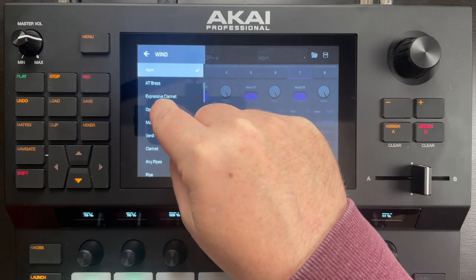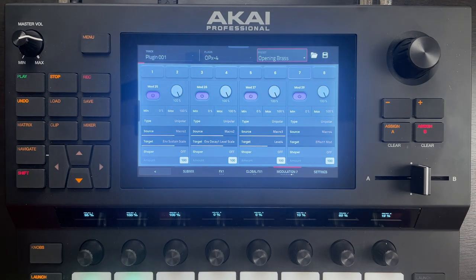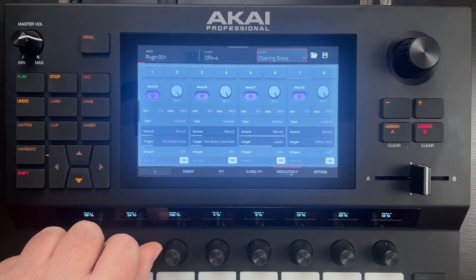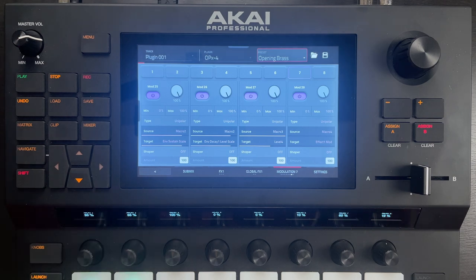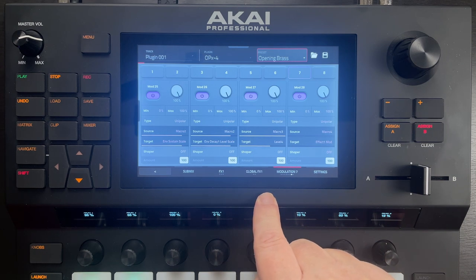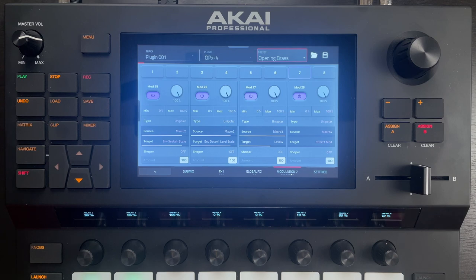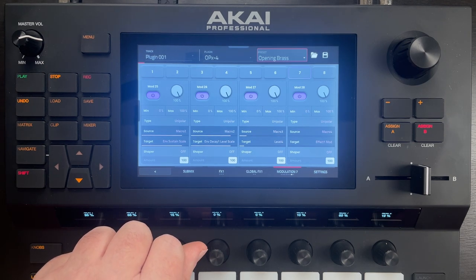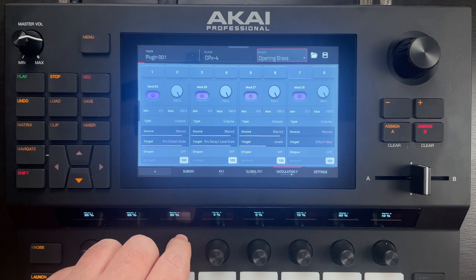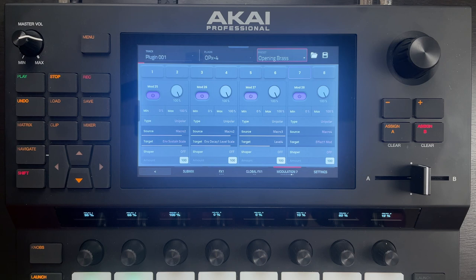Let's try another patch — how about this opening brass patch? We've got decay one level scale. The decay scales tend to make things sound a bit more staccato most of the time. The next one is macro three, and we've got level four. Typically when you see a level, we're going to be adjusting the level of one of the operators, and that's either going to remove a component of the sound if we turn it down, or it's going to adjust the timbre a bit. This one to me sounds like it's adjusting a timbre.